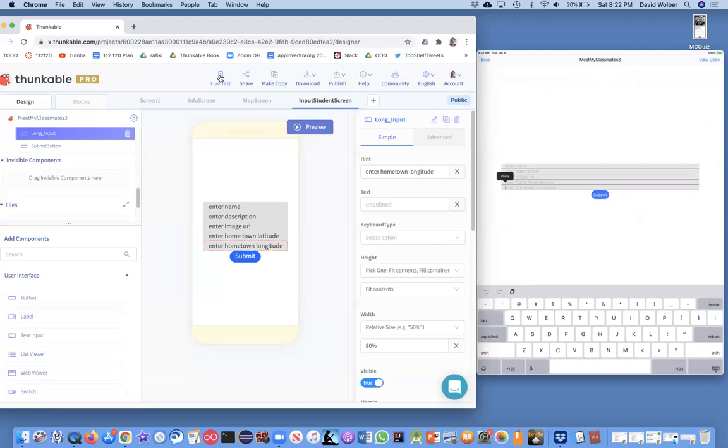We're going to have to clean it up style-wise. In the next video I'll show you how to actually cause the submit button to add data to the spreadsheet and to the list of students in your meet my classmates app.